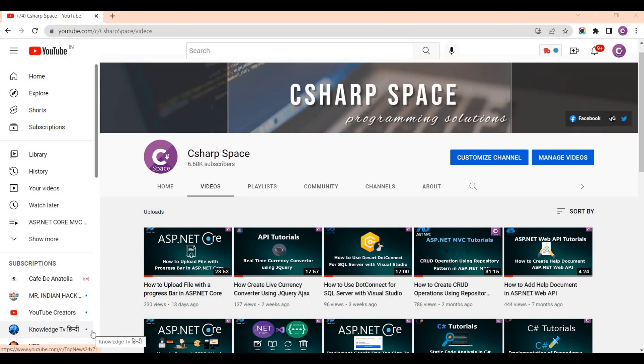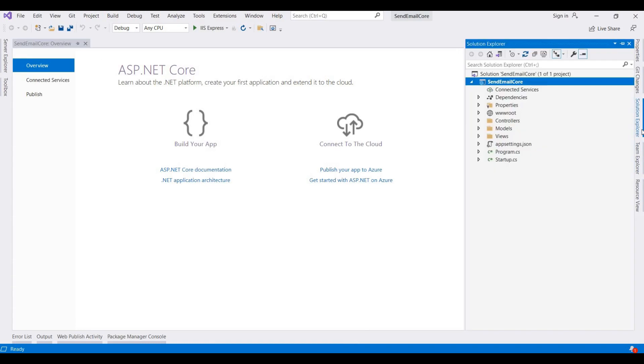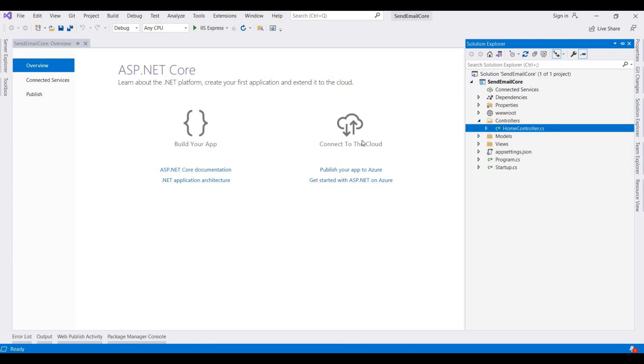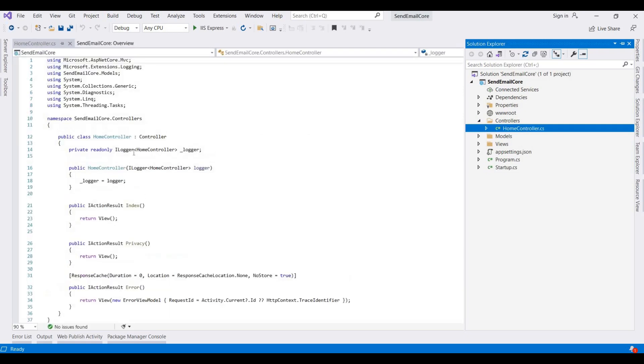Hello friends, welcome to C# Space. Today in this video session we will discuss how to send email in ASP.NET Core. So let's start. I opened Visual Studio and here I already created one blank project for ASP.NET Core MVC project. First of all, I go to this controller and here we need to add our functions for sending email. In this demo I am using a demo email and password. You can replace with your original ID and password.